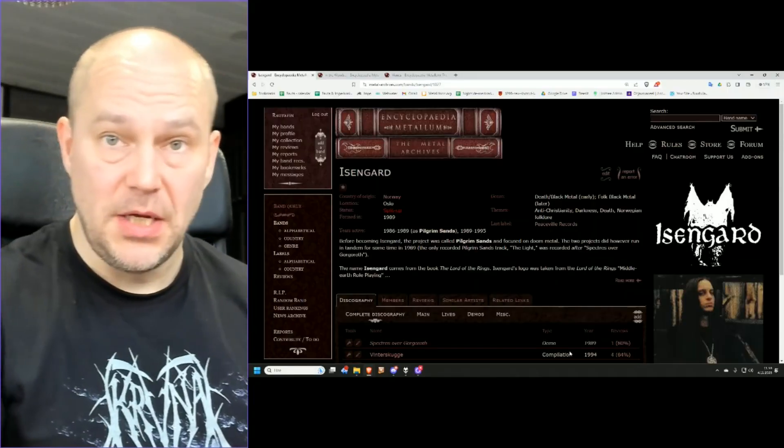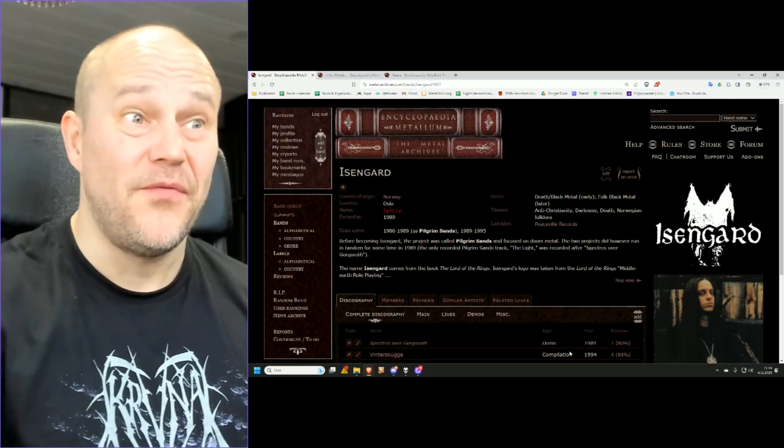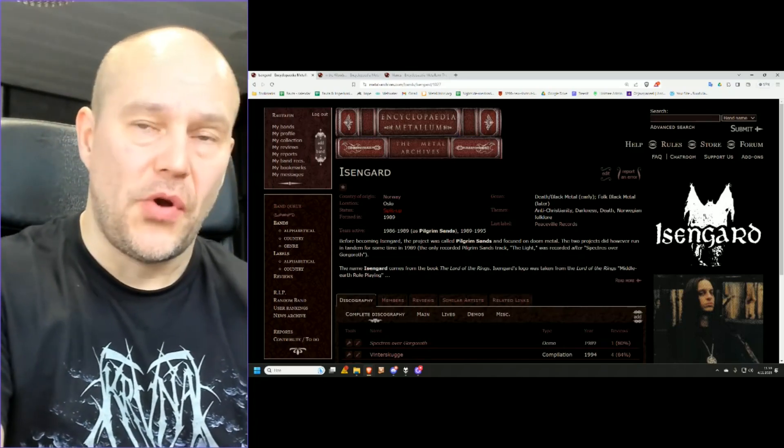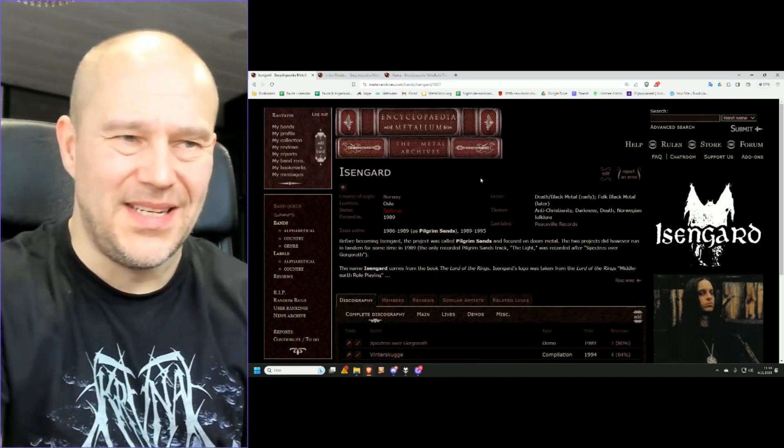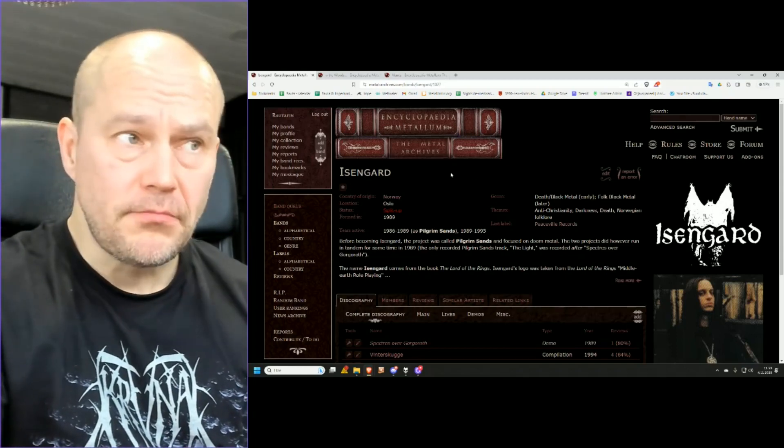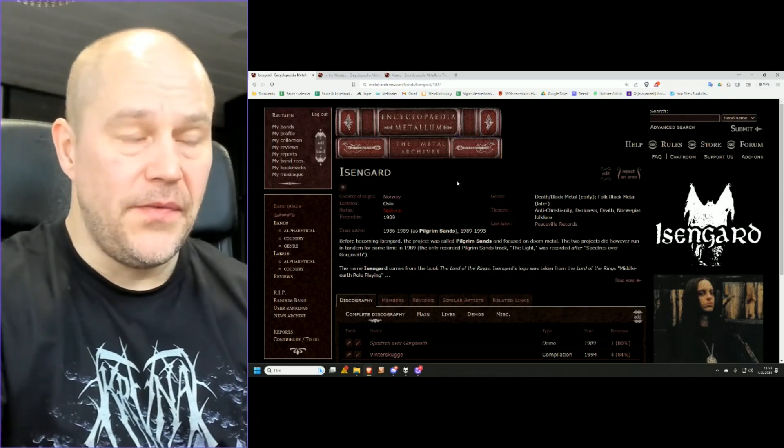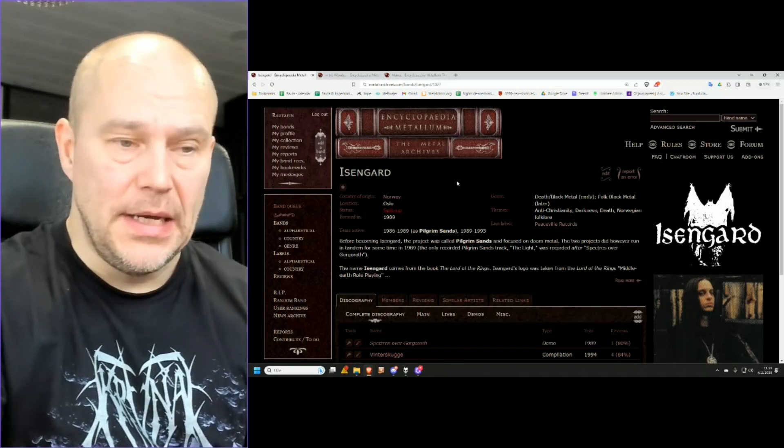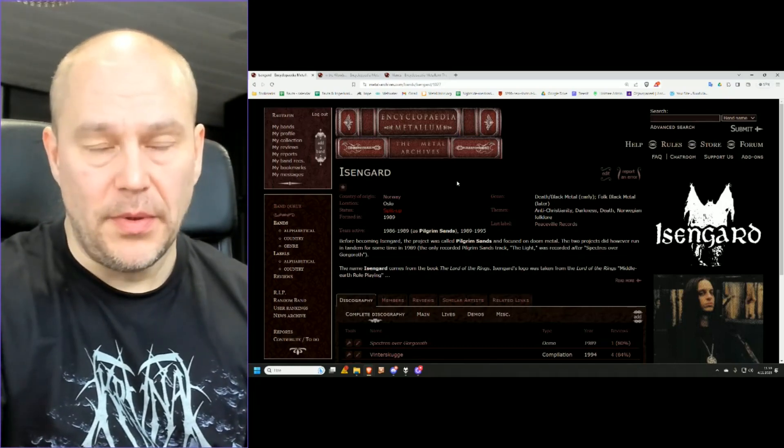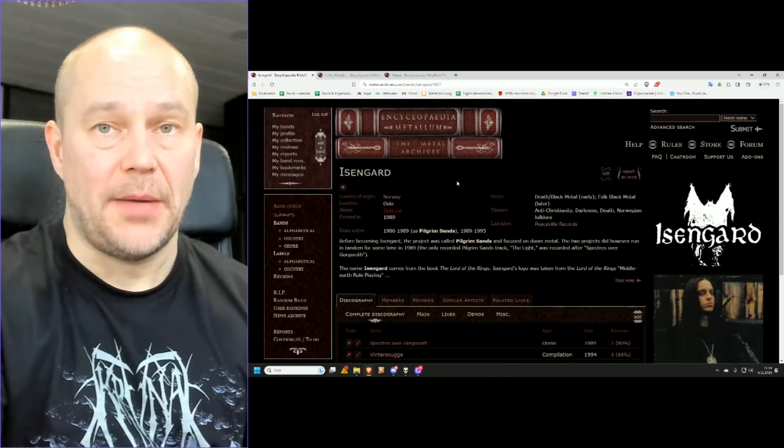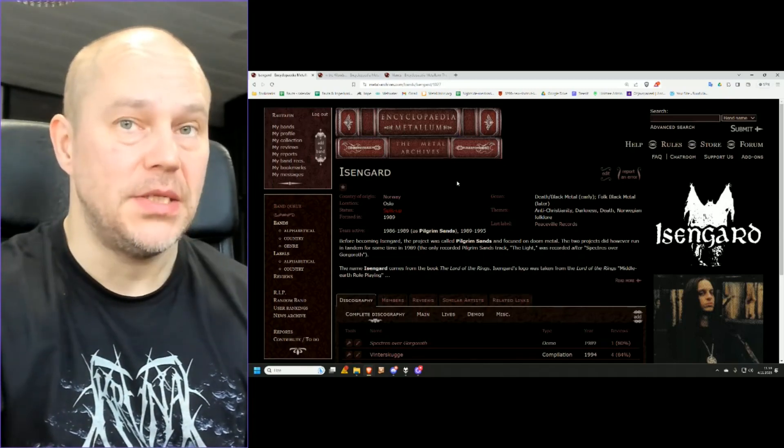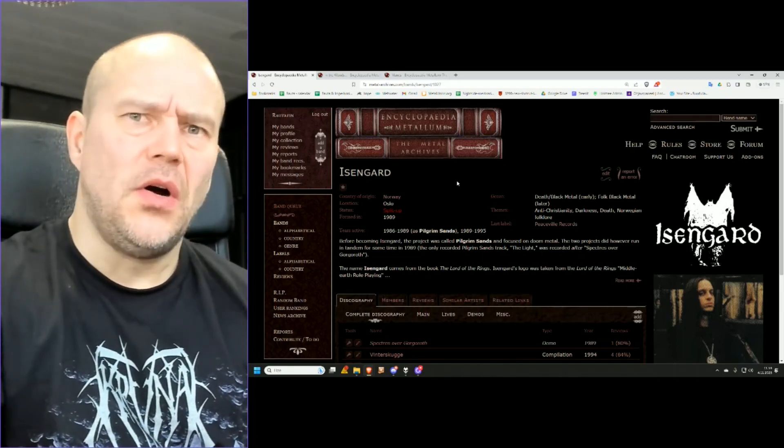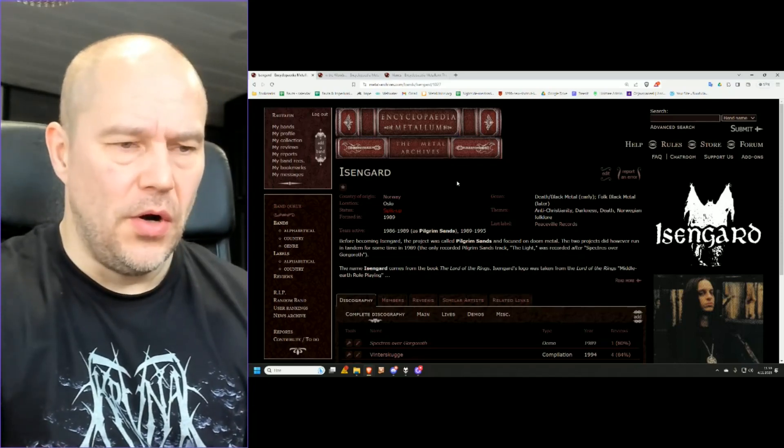So let's start from the oldest of the bands here, meaning the one that got founded first. And it's of course a Dark Throne side project, Fenris' side project known as Isengard. Now this is the only one that is from the 80s because most Norwegian Black Metal or Black Metal related bands were from the early 90s. But Isengard was there quite early on.